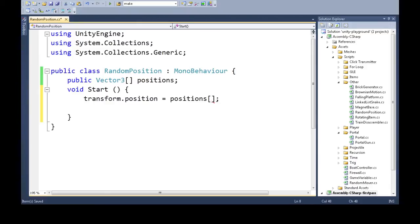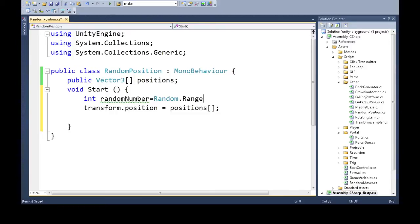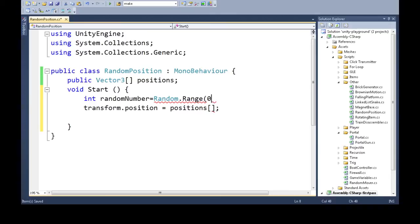Instead of zero, one, or two, this needs to be a random number. The way you do that is up here: int randomNumber equals Random.Range. The way this works is there's a minimum and maximum. The minimum, if we say zero, is included.